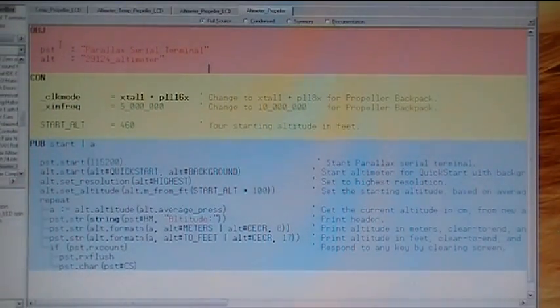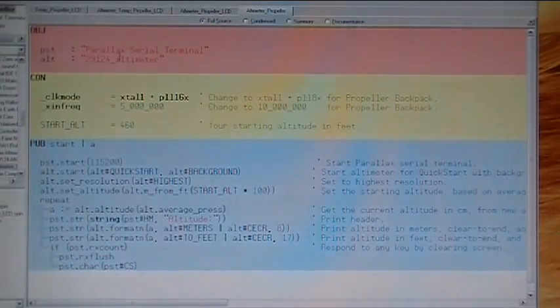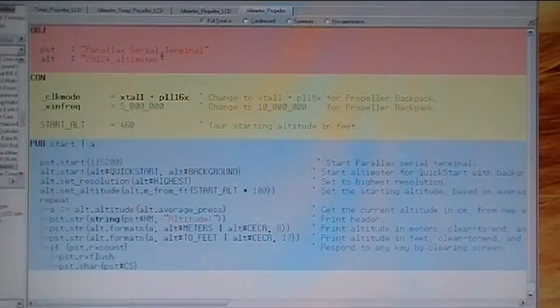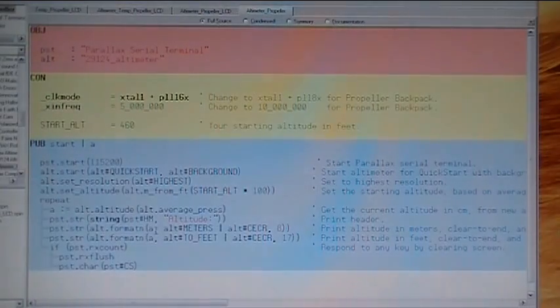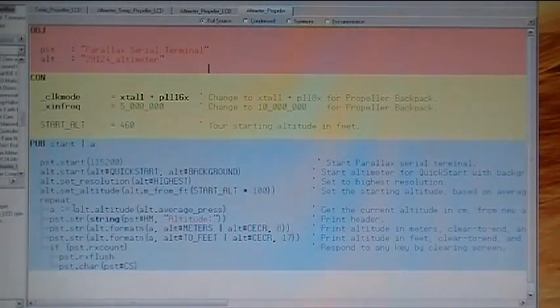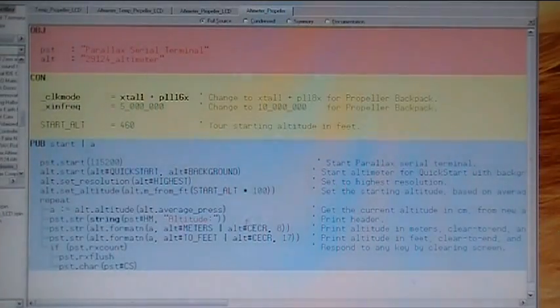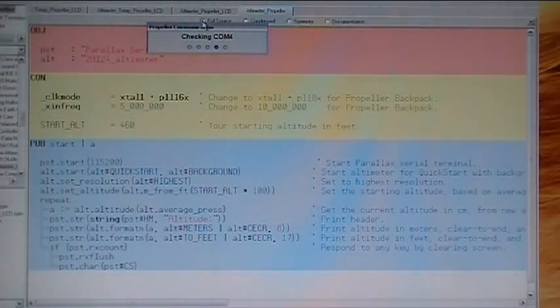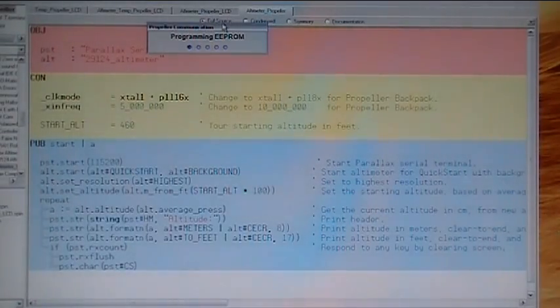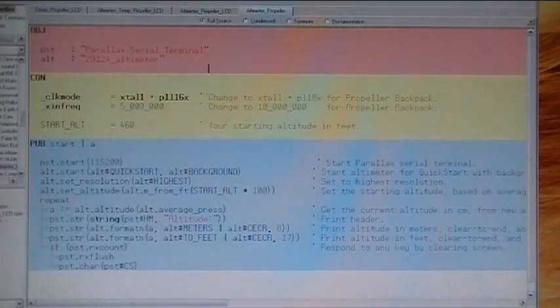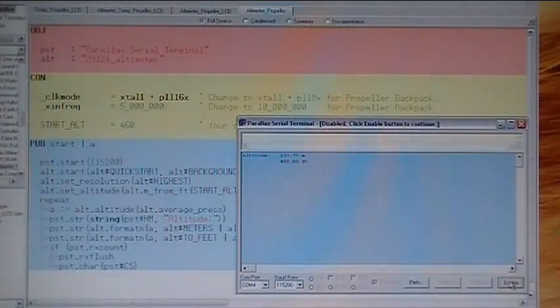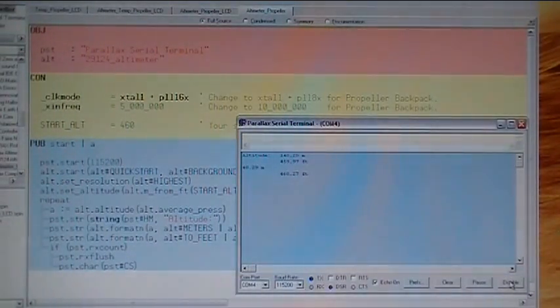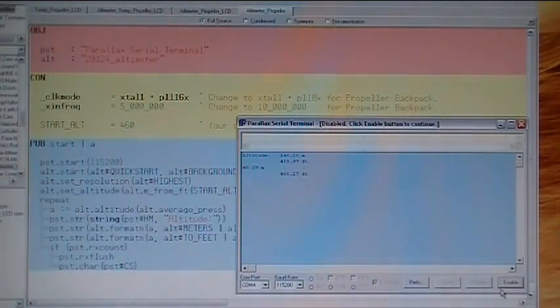This uses two objects, Parallax serial terminal and the alt, which is the 29124 altimeter module. Here's the code for it. It's basically going to just read the altitude in meters and in feet. We're sending a command to do that right here. Alt dot altitude. And that is get the current altitude. So, let's upload that to the Board of Education. And we have it here on my desktop, plugged in to the USB port. We need to look at the results of this in the terminal, serial terminal window. So, let's enable that. And we'll clear it out.